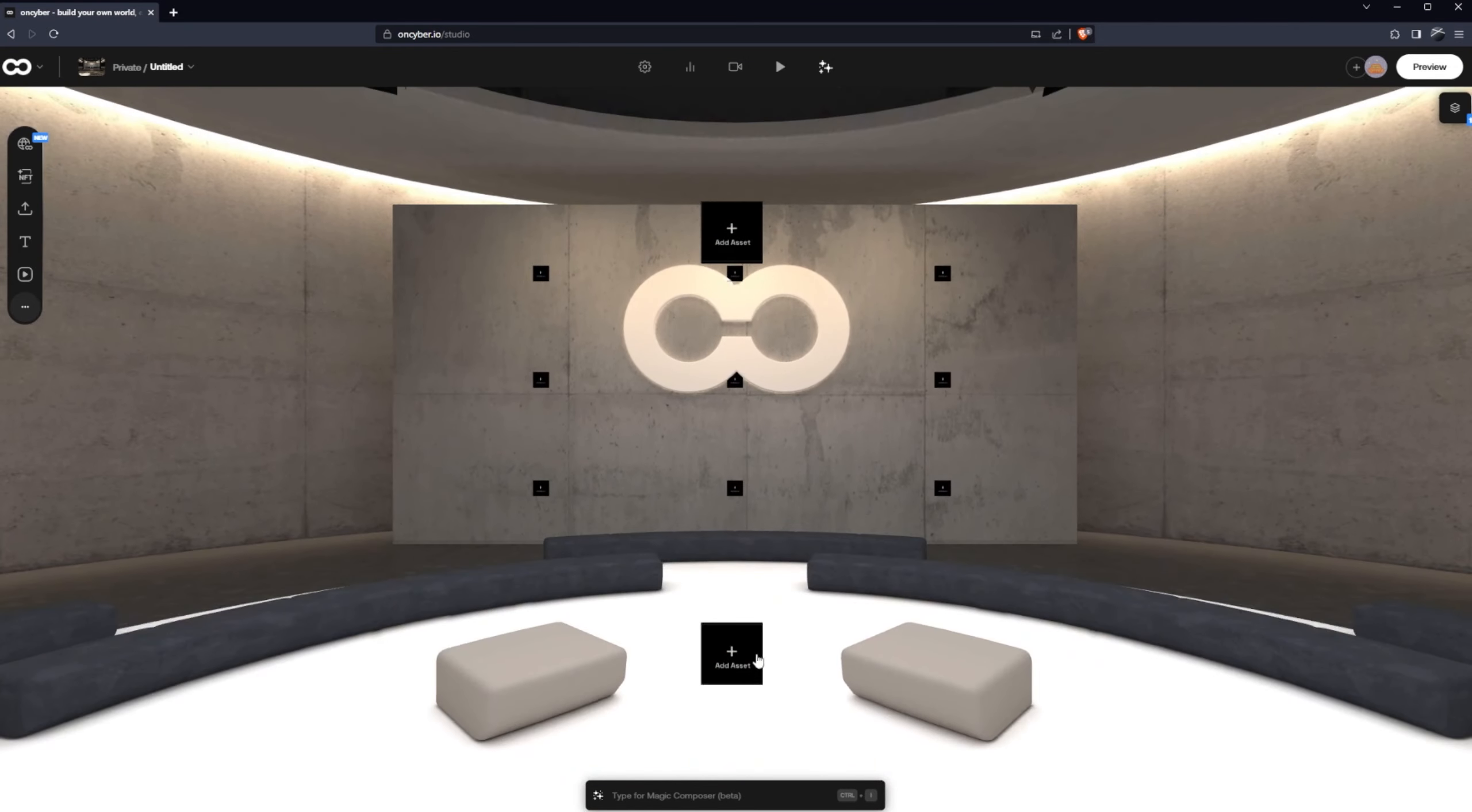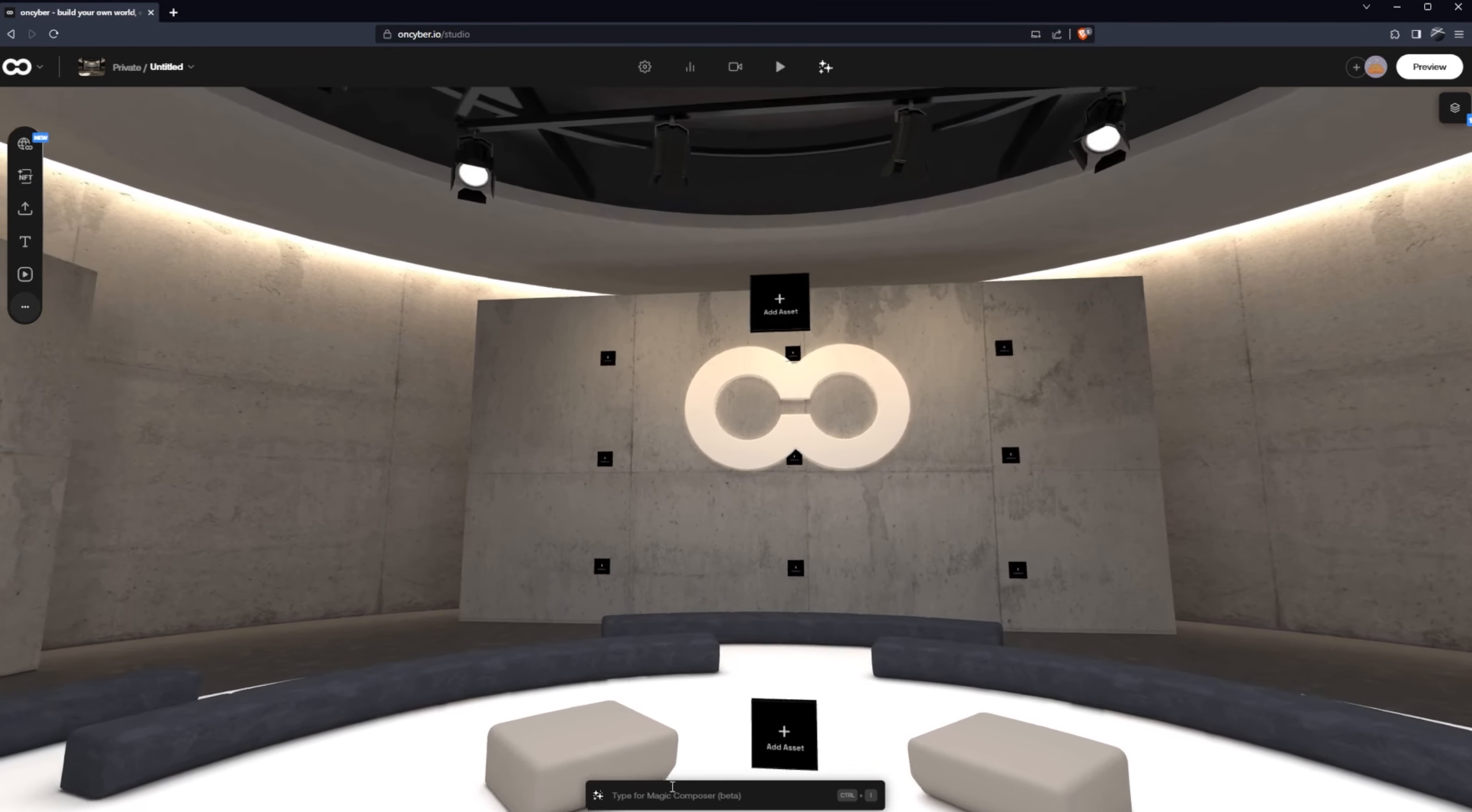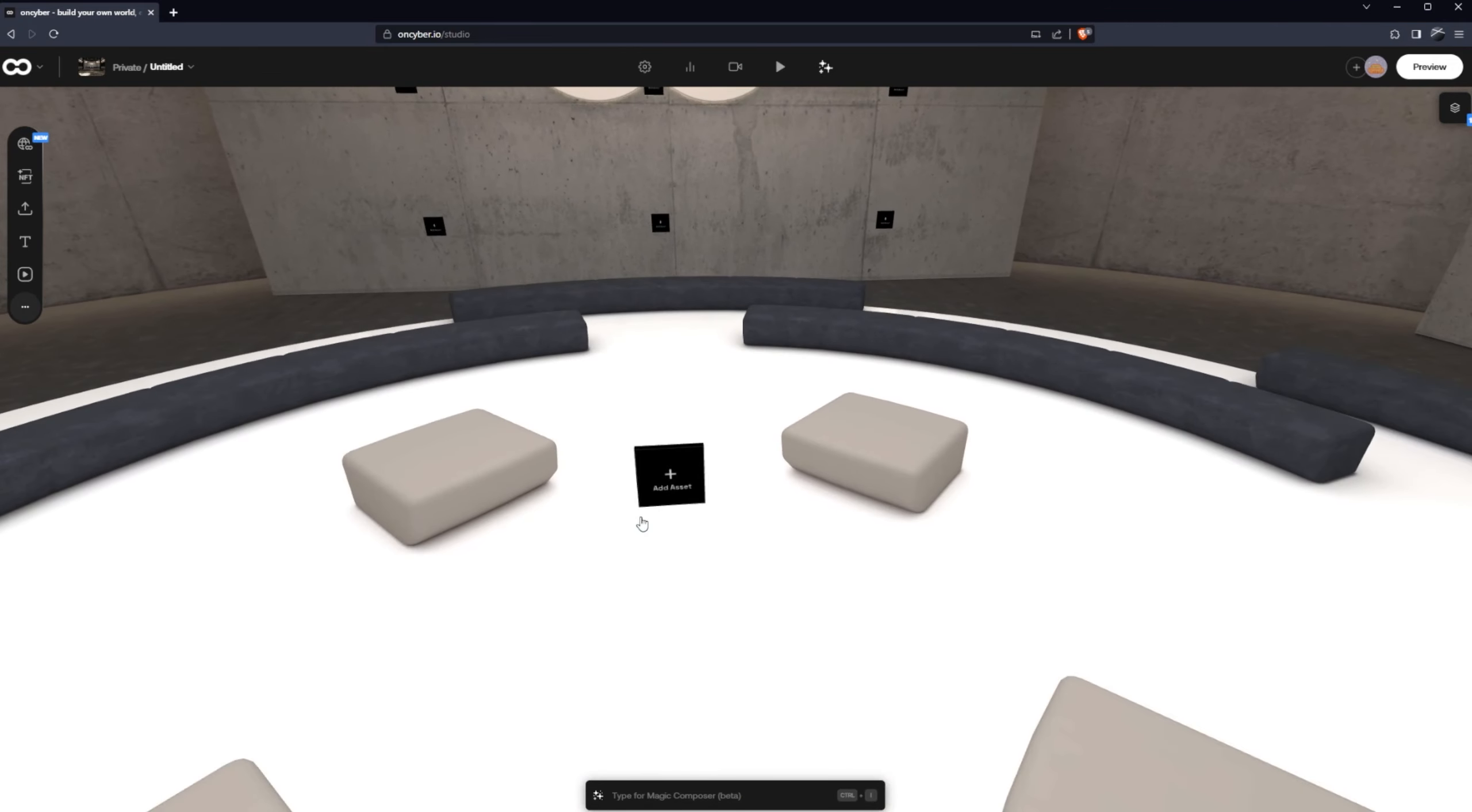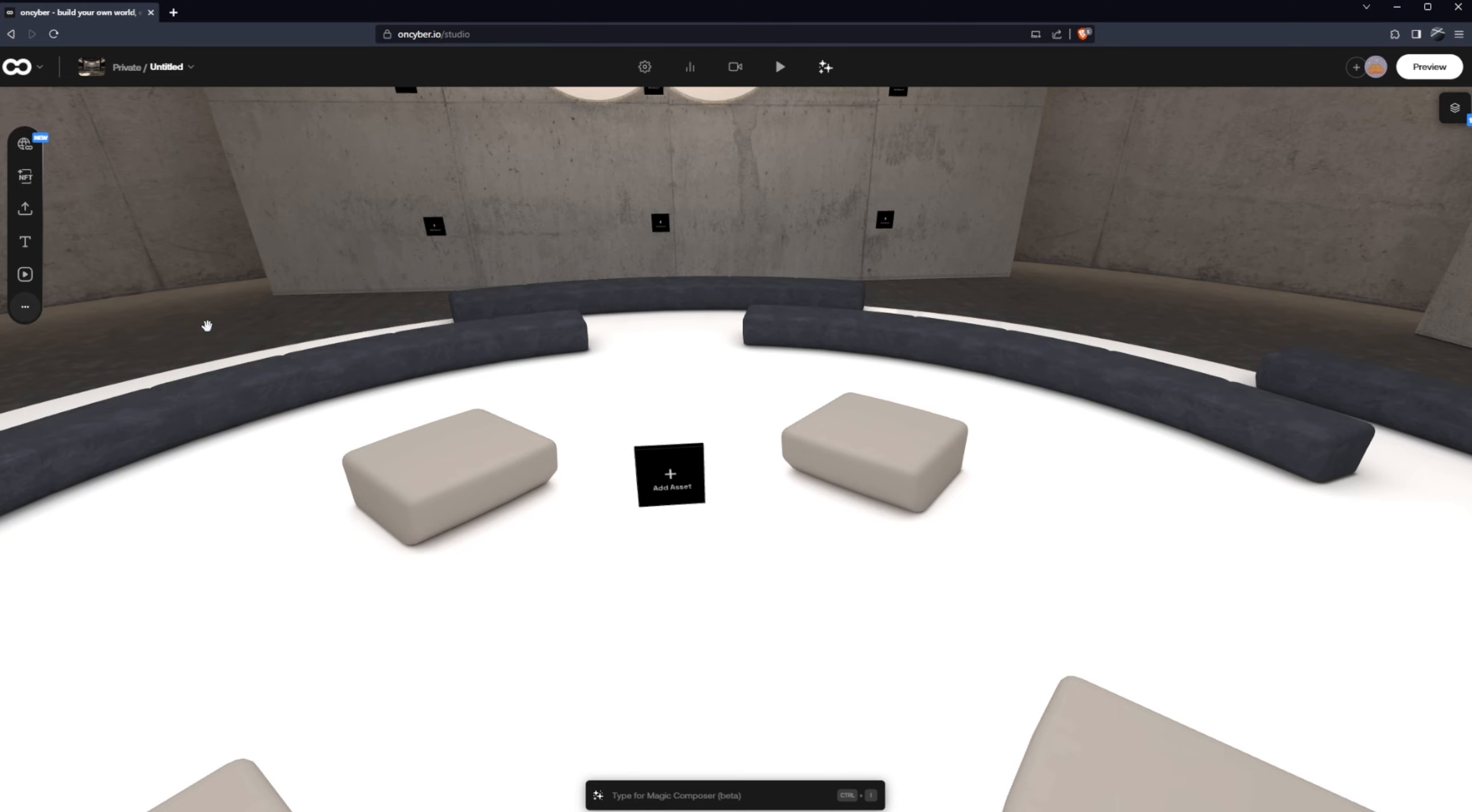So I don't know about you all but I don't really love standing up in meetings and one of the great features in OnCyber is the ability to add sit zones which are a nice touch because they prompt the user to sit down.